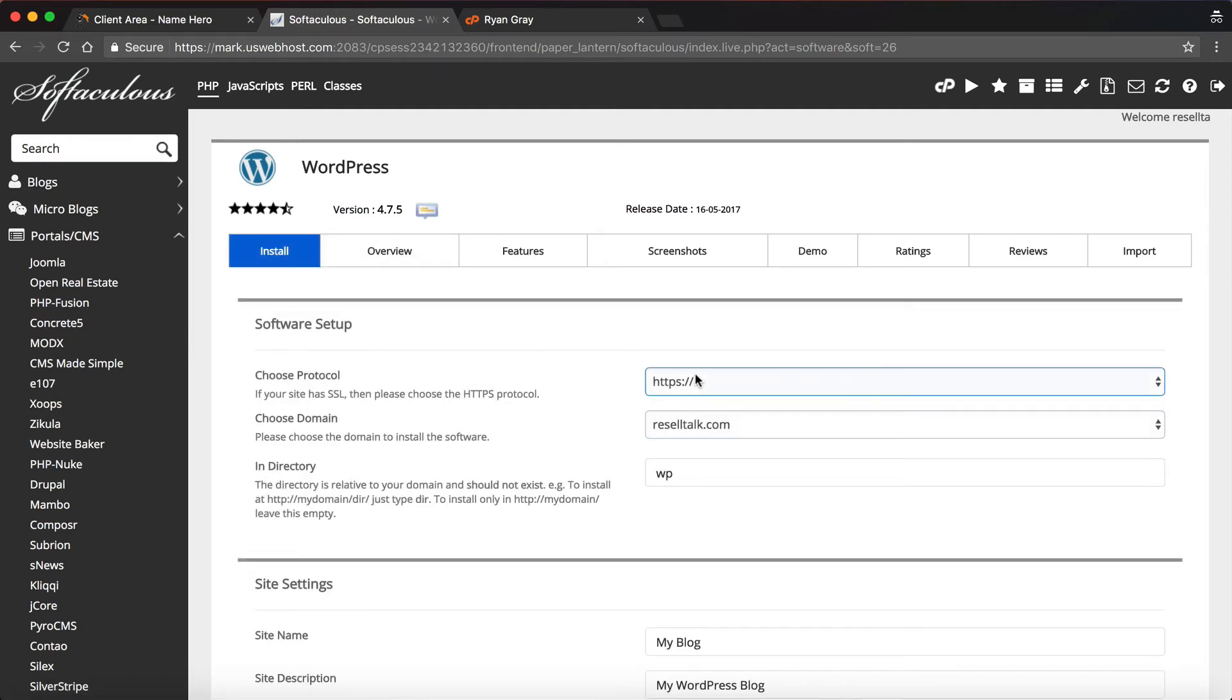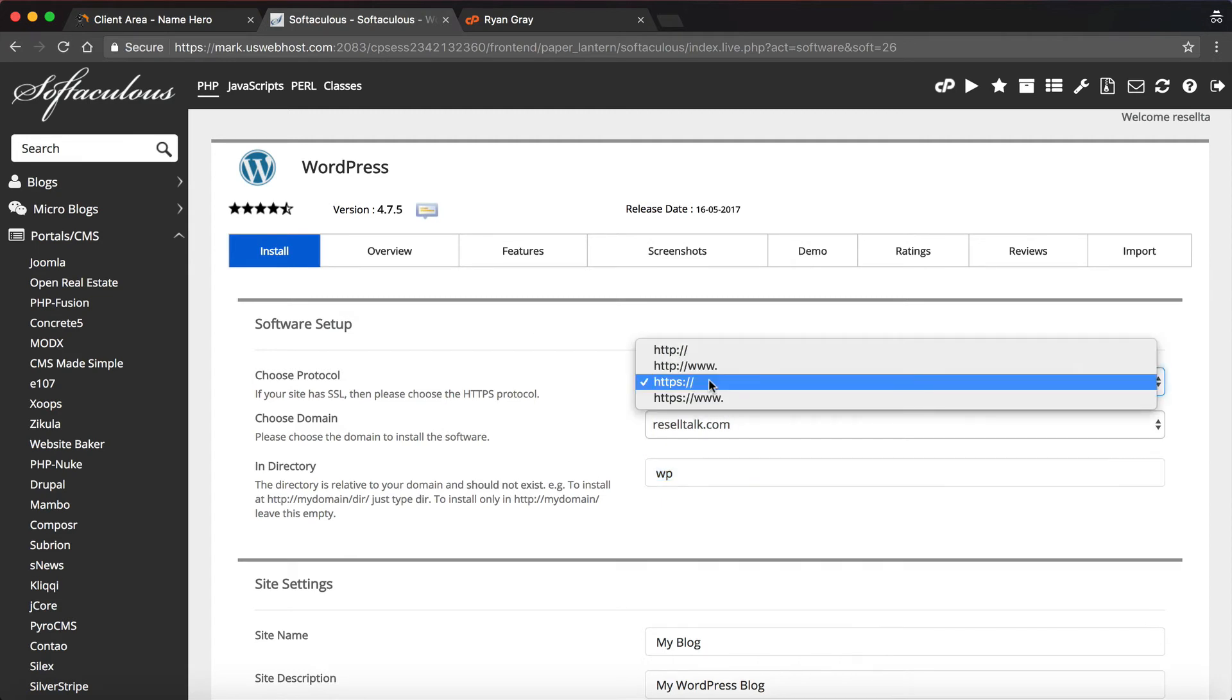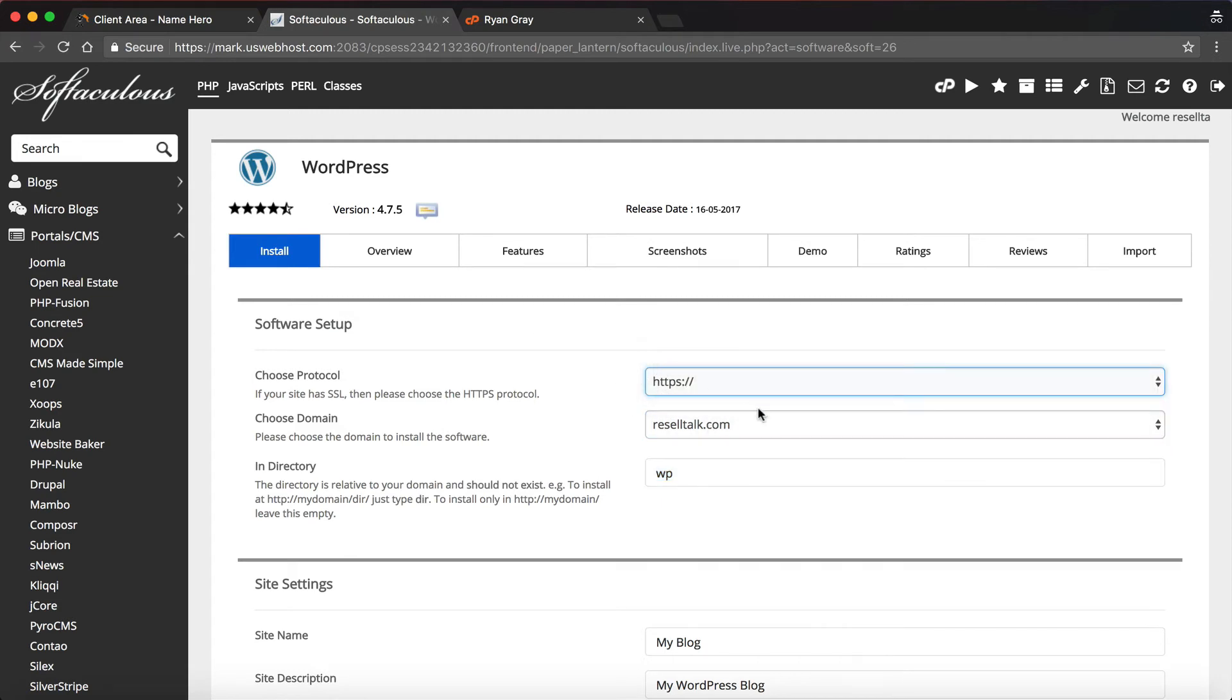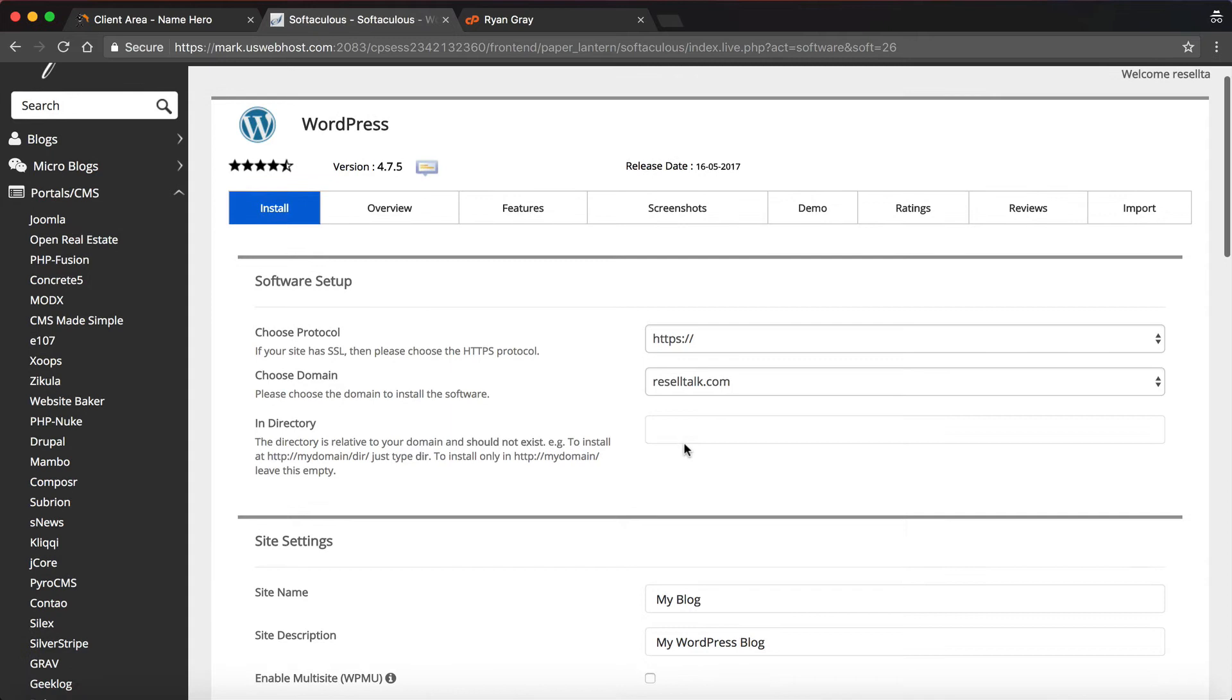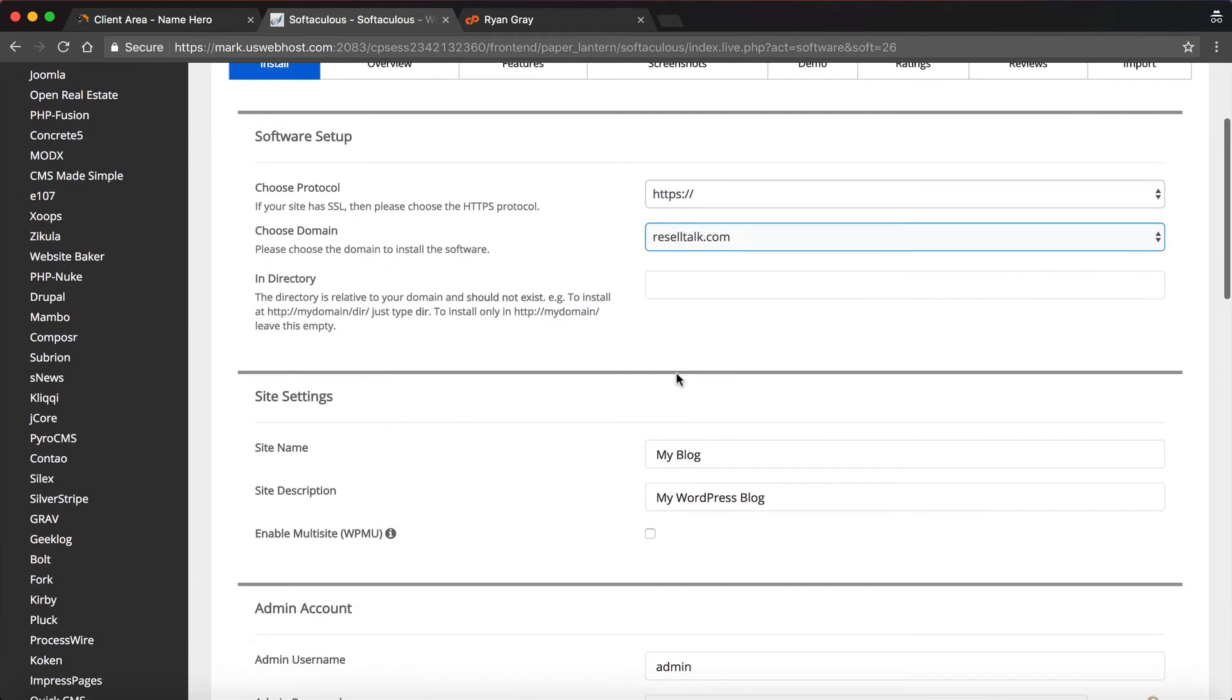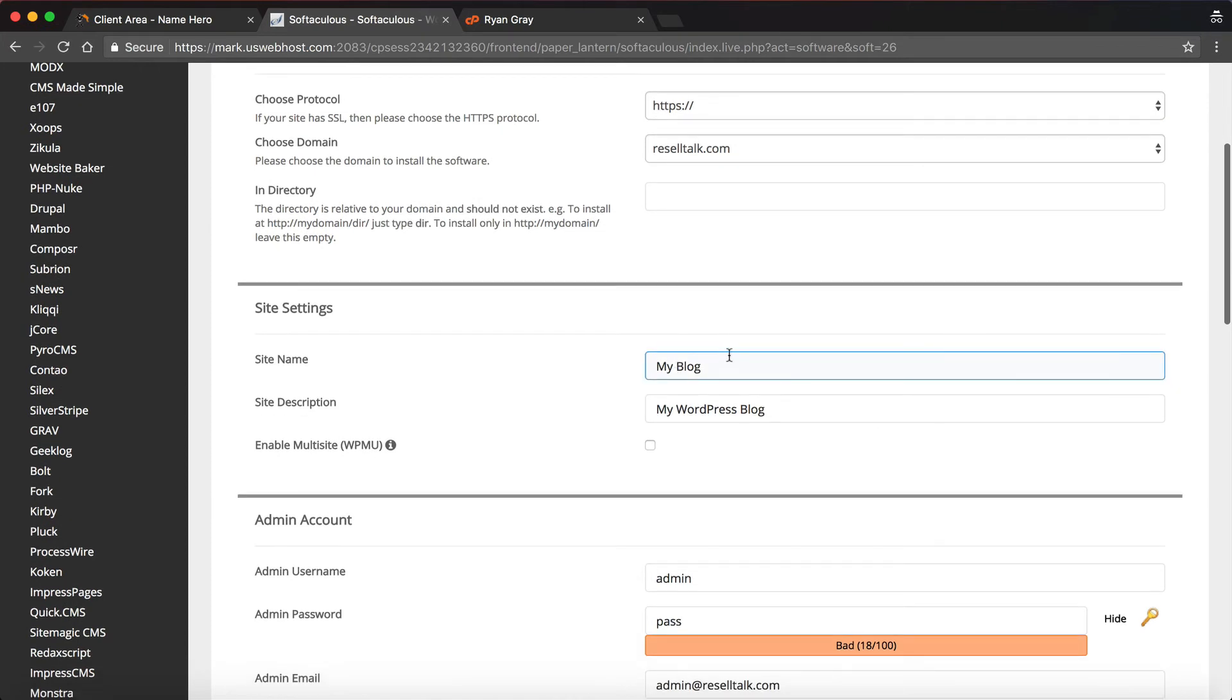We'll click install. This will probably overwrite our other page. I'm going to select HTTPS because I've got a secure certificate. I want to use resale talk. I'm going to delete the WP because we don't want it in a subdirectory, we want it in the root domain, so when you go to reselltalk.com you're going to see WordPress.